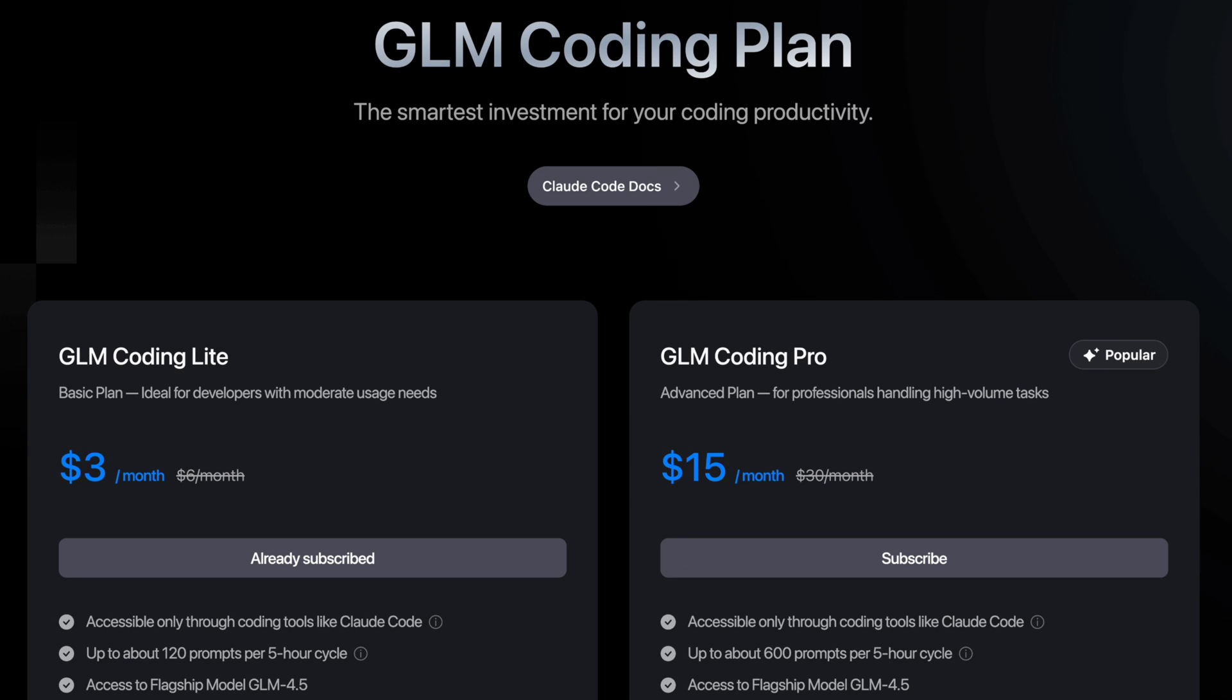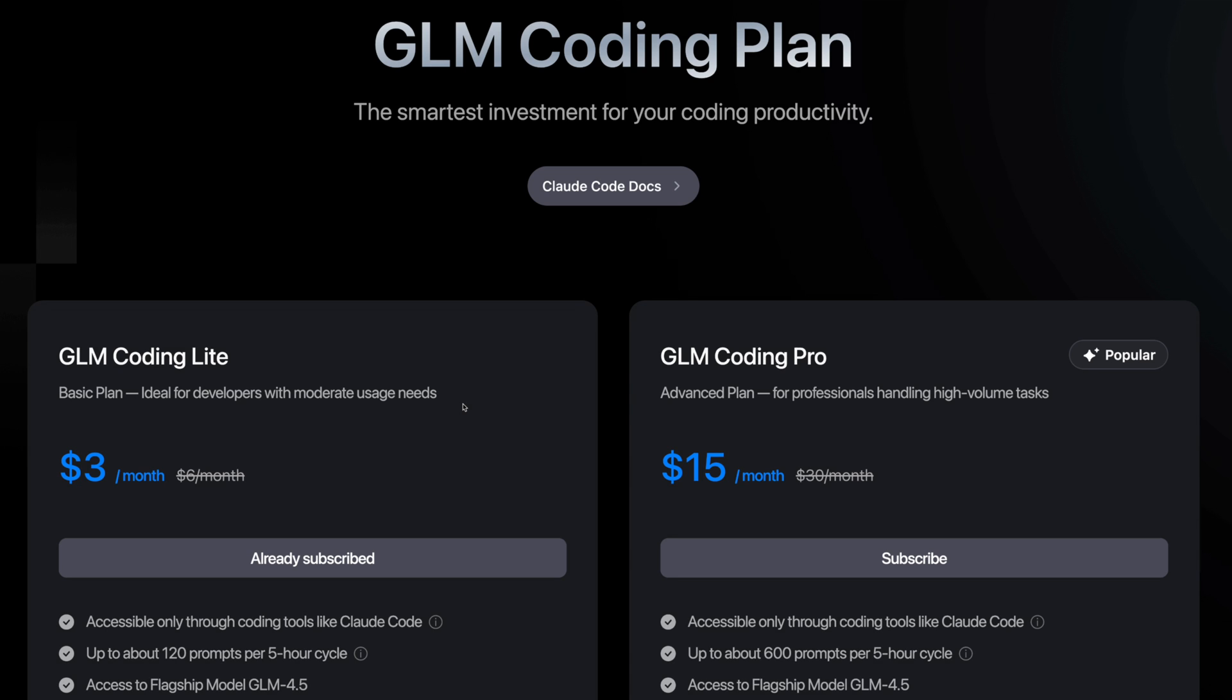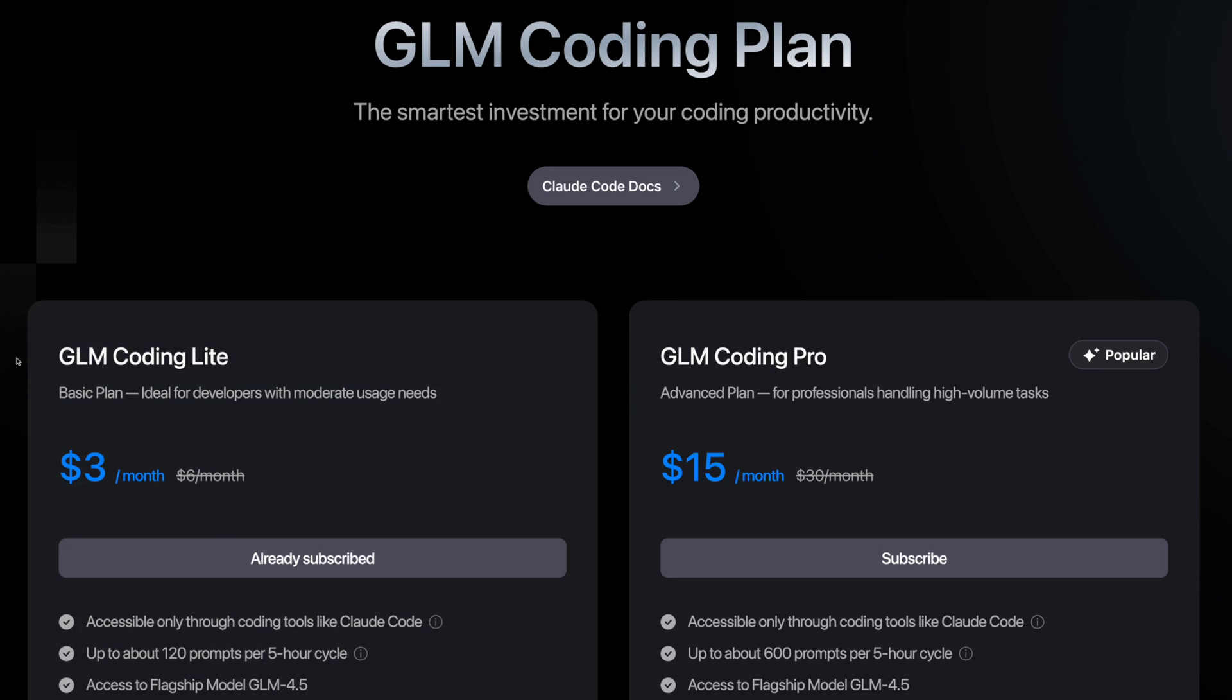I am currently using GLM coding light $3 a month, and you get 120 prompts per five hour cycle.